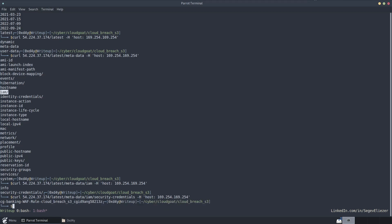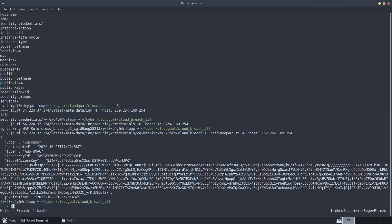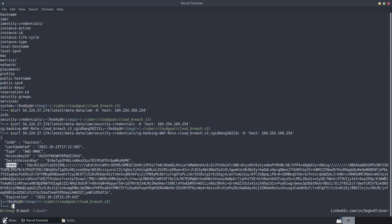So security dash credentials. And then we see the EC2 role that is associated with this instance. So when we query this role, the output is the access key, secret access key, and the token for this role.